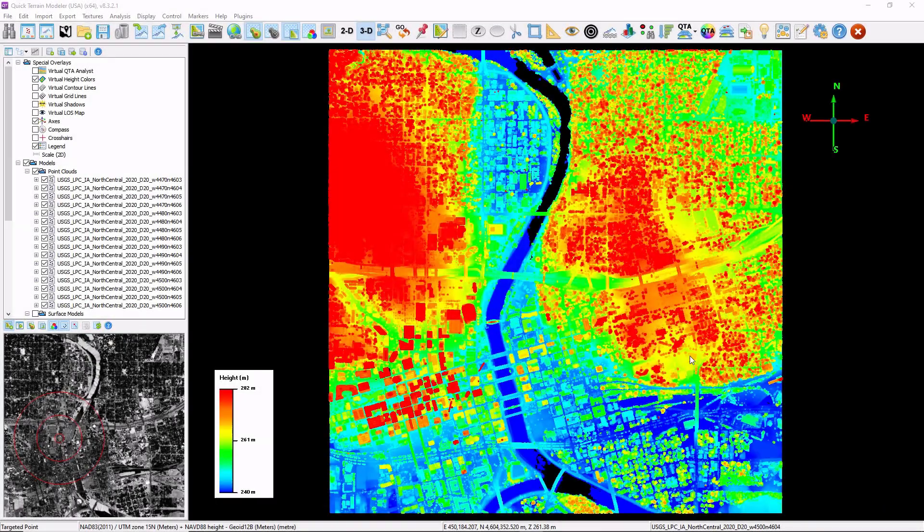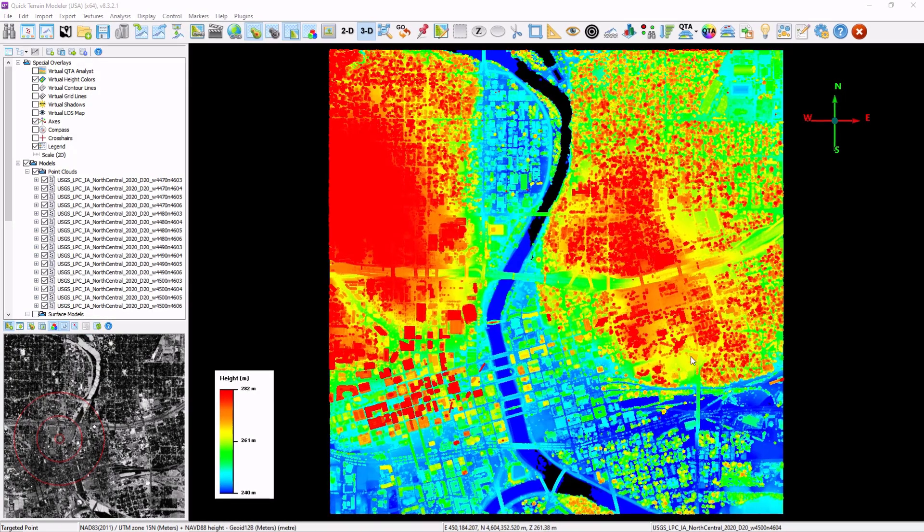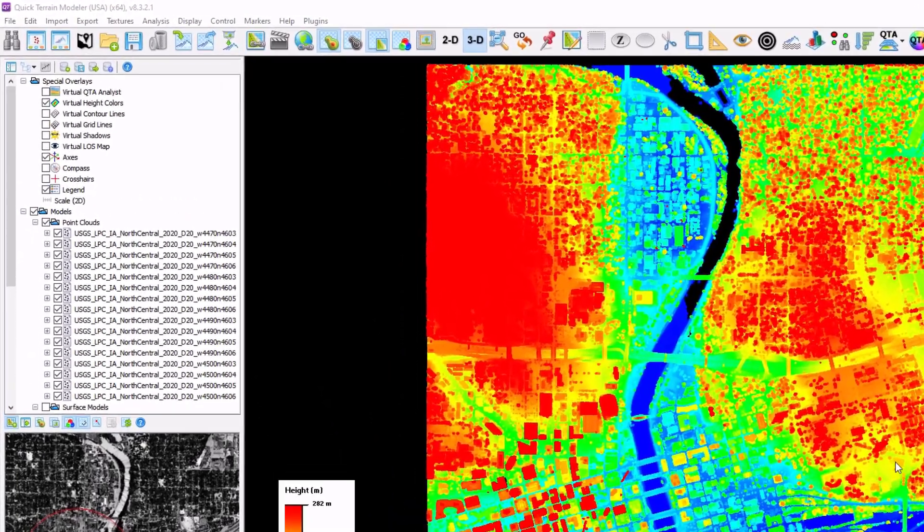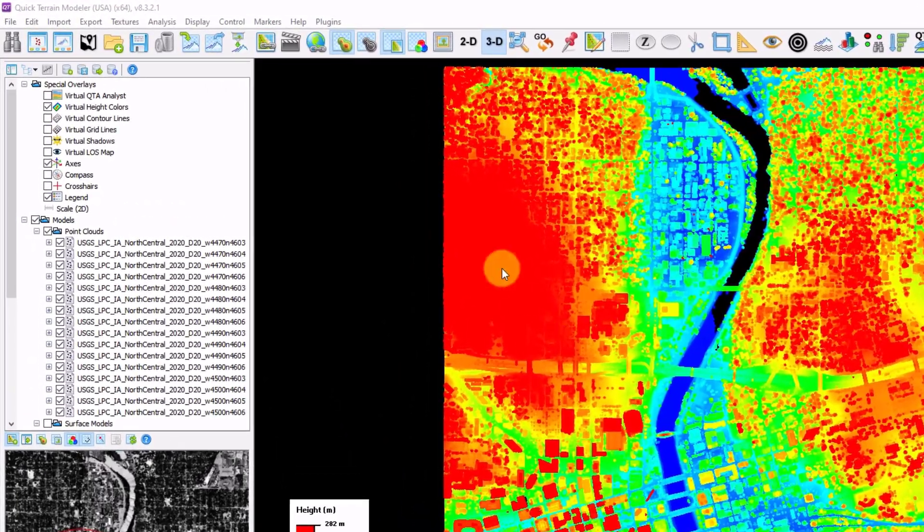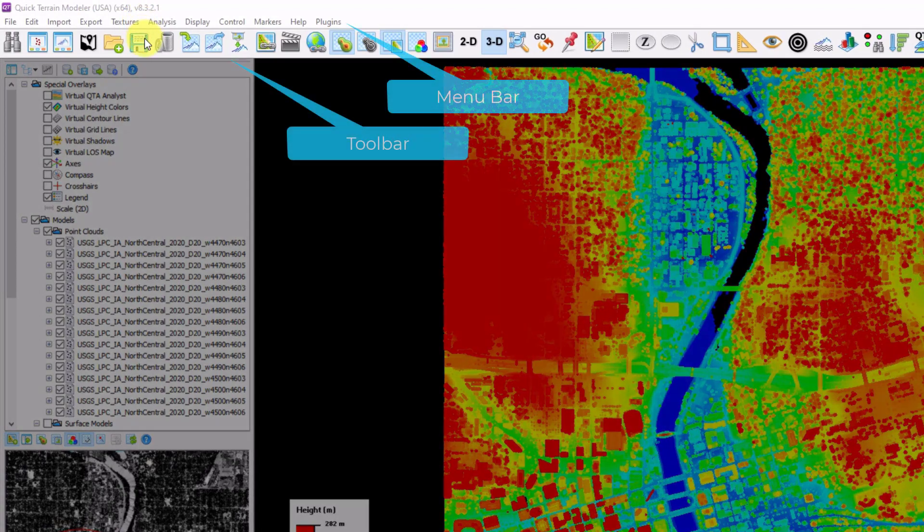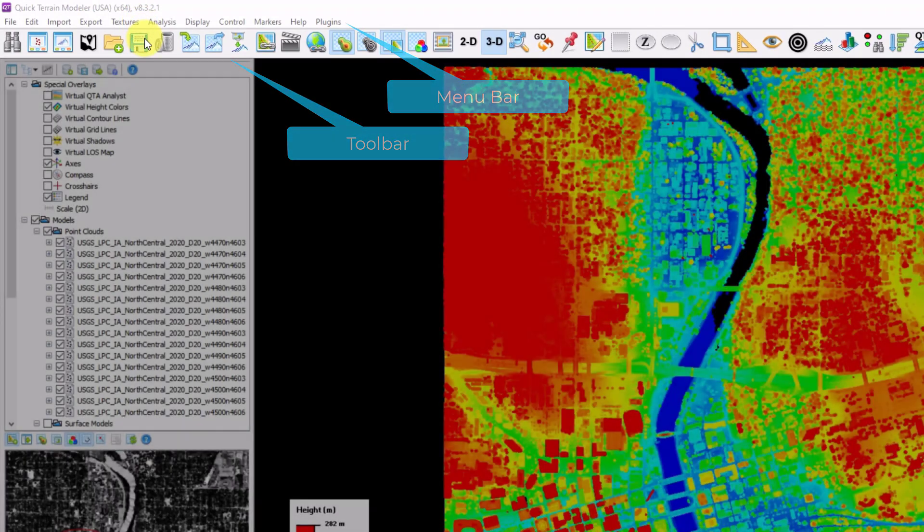Let's get started by taking a look at a loaded workspace and understanding the sections of the Quick Terrain Modeler interface. At the top, you'll find our menu bar and toolbar, which provide quick and easy access to some commonly used functions in the Quick Terrain Modeler software.